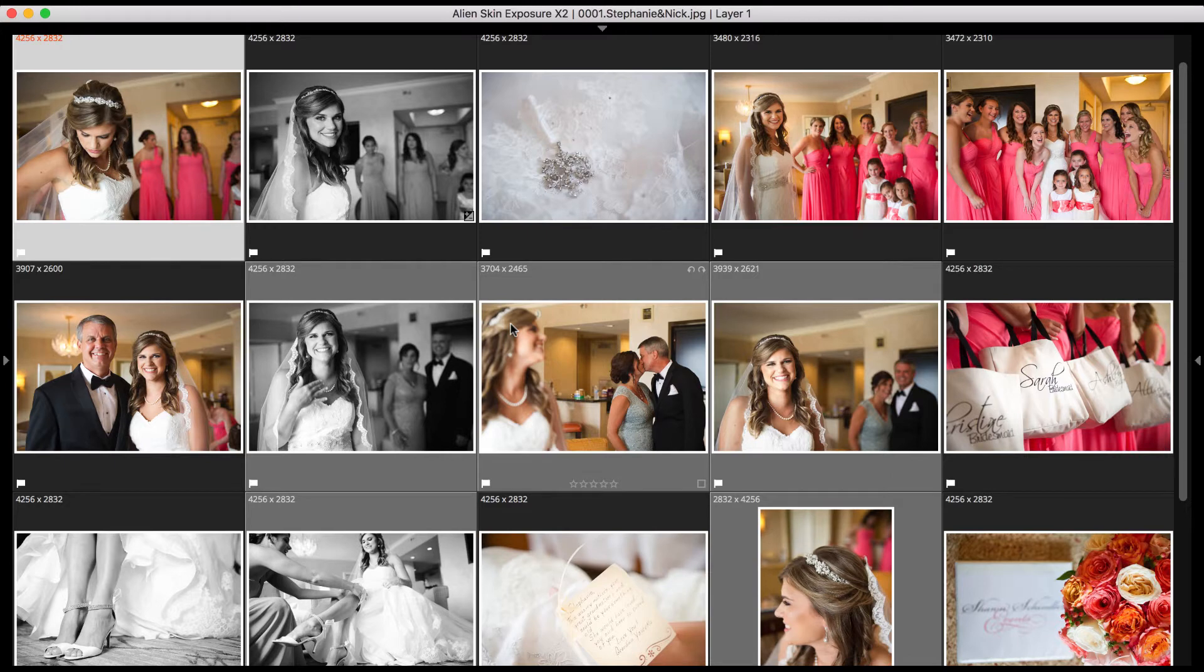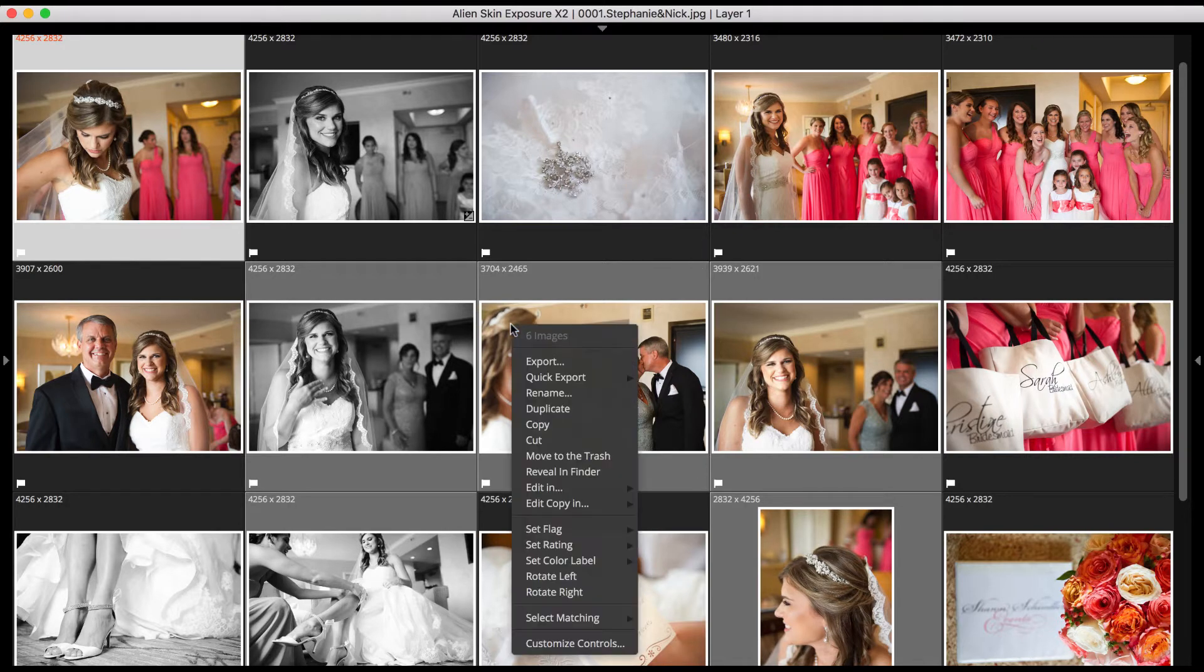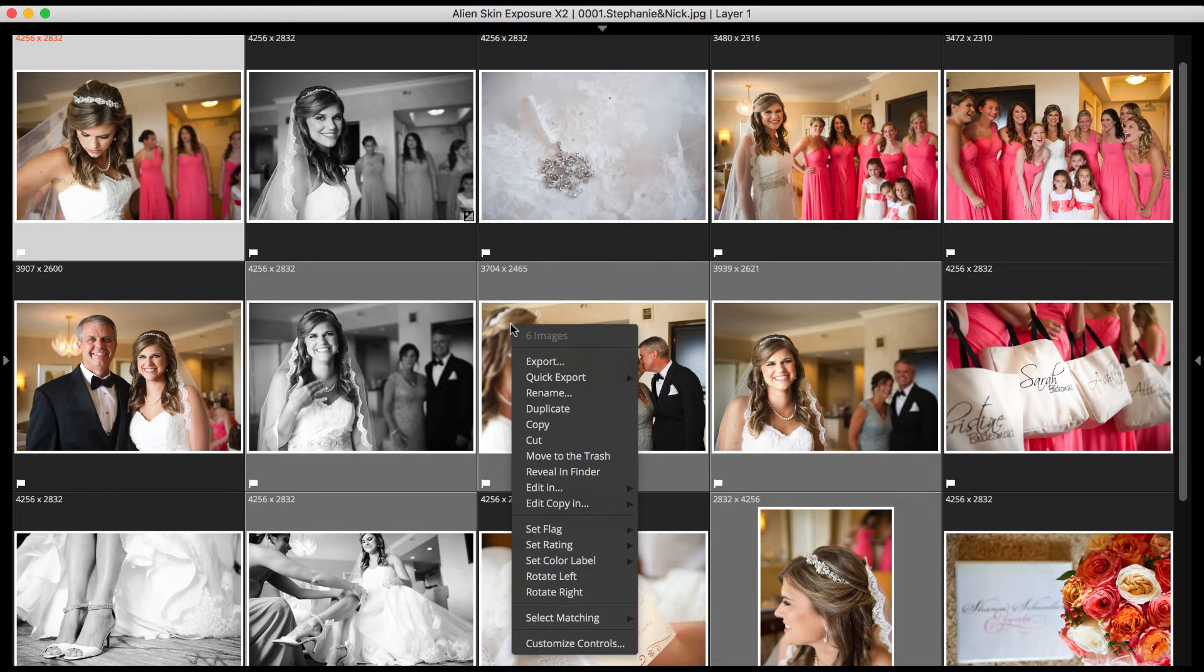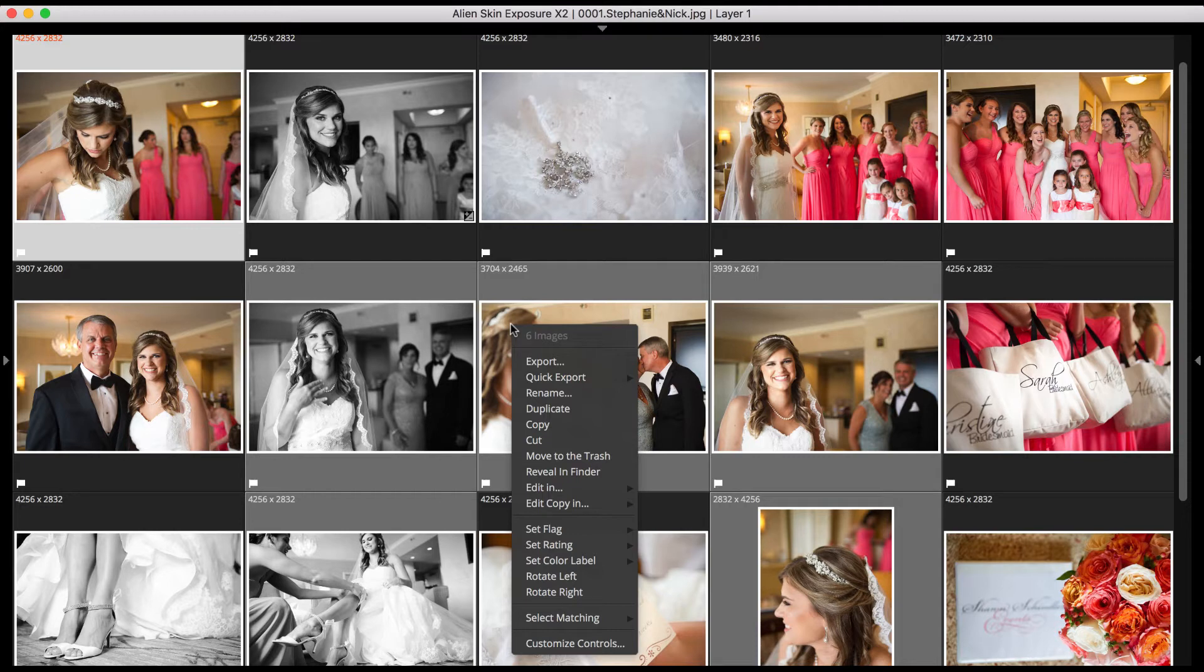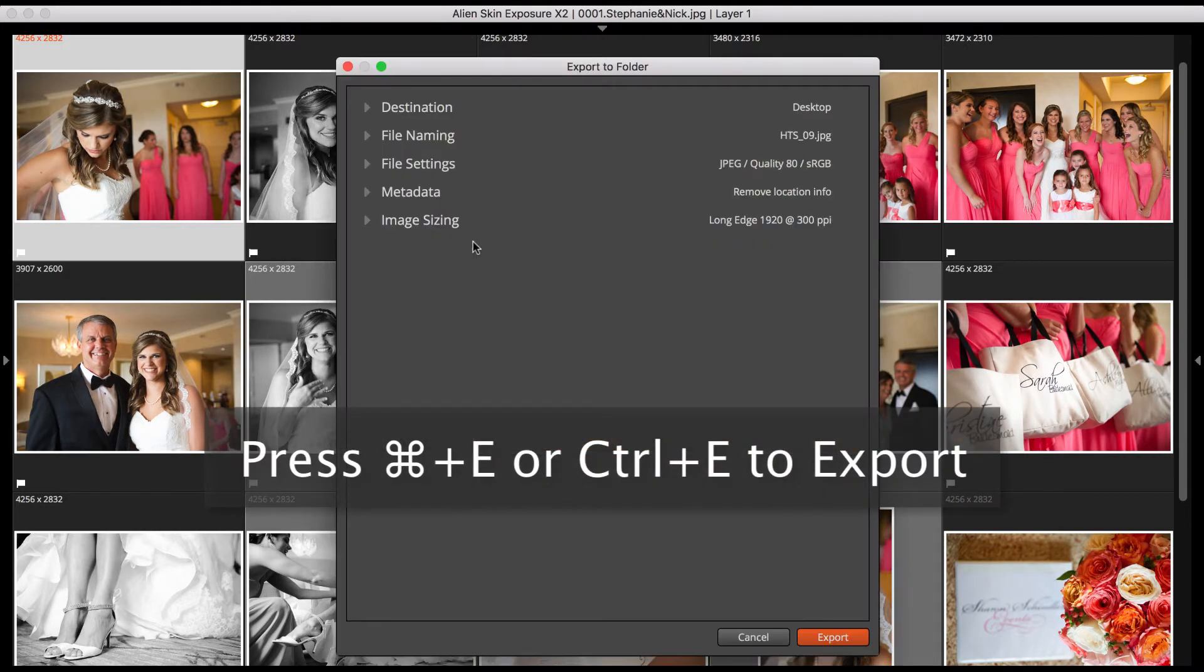You have two different methods of exporting them, either by exporting or by quick exporting. First I'll demonstrate the Export method. After selecting your images, open the Export window by right-clicking one of the selected photos. Choose Export from the menu, or by pressing Command E on the Mac or Control E on Windows.